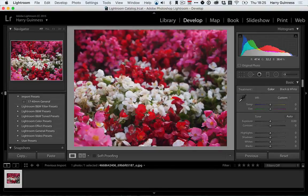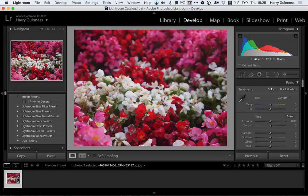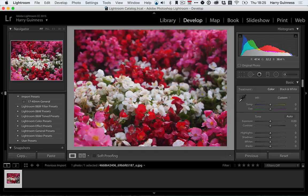Hi, this is Harry Guinness for Tuts Plus and in this tutorial I'm looking at advanced black and white conversions using the white balance tools in Lightroom.